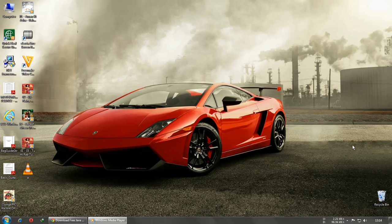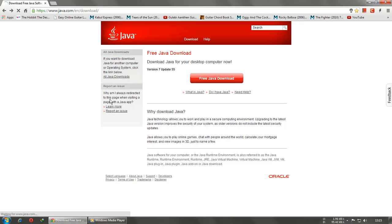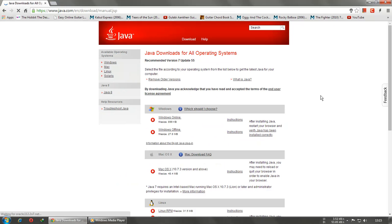Let's see how to download the latest version of Java. Just go to the link given in the description and you'll be here. Then go to all Java downloads. We are downloading the offline version.